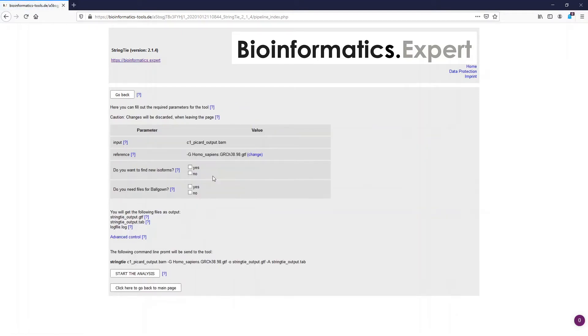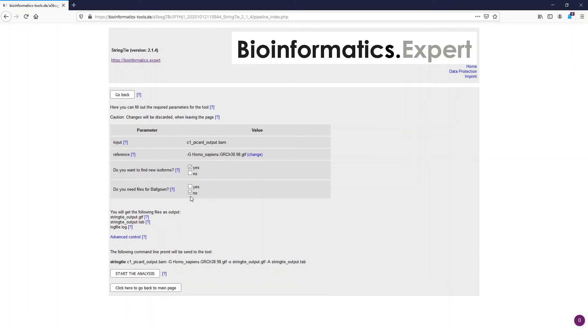However, make sure that you use the same reference which was used for the alignment. The question if you want to find new isoforms we answer with yes. However, files for Ballgown we don't need right now. We will need them later. So now we answer this question with no. Now we are ready to start the analysis.